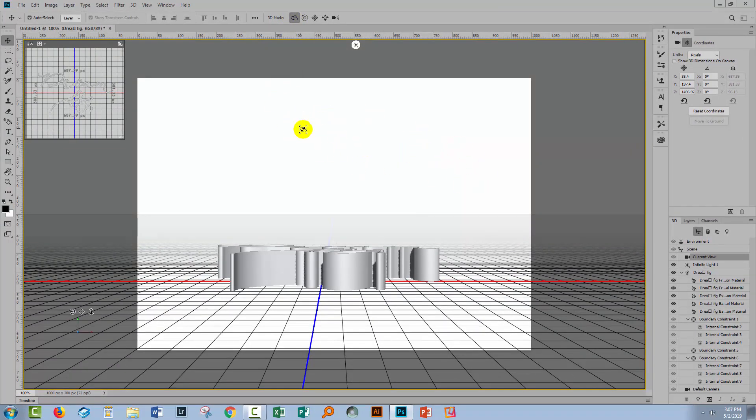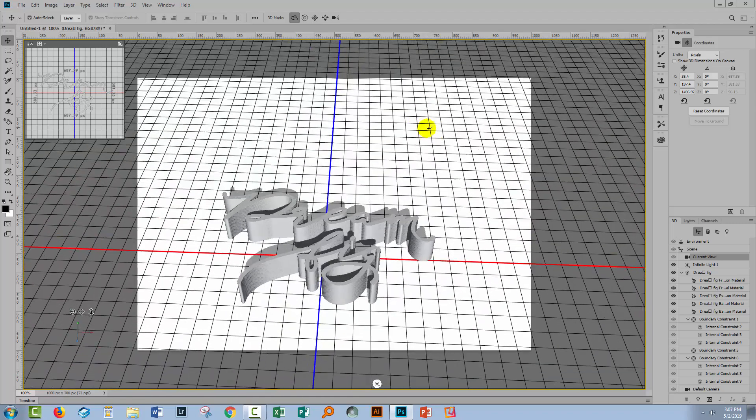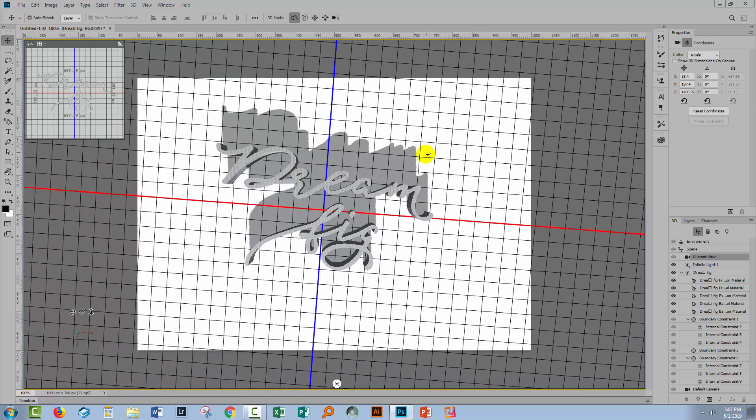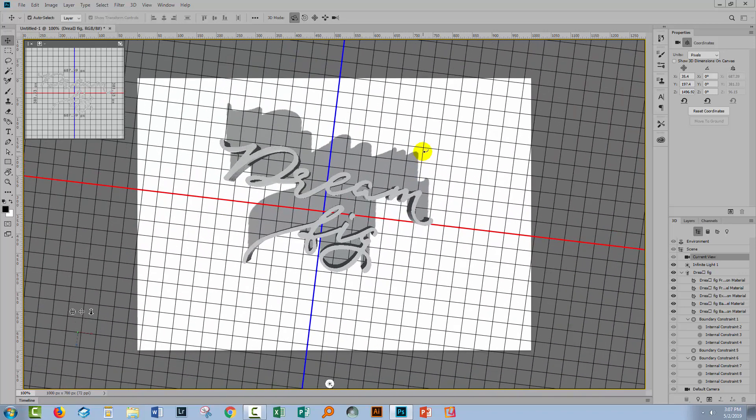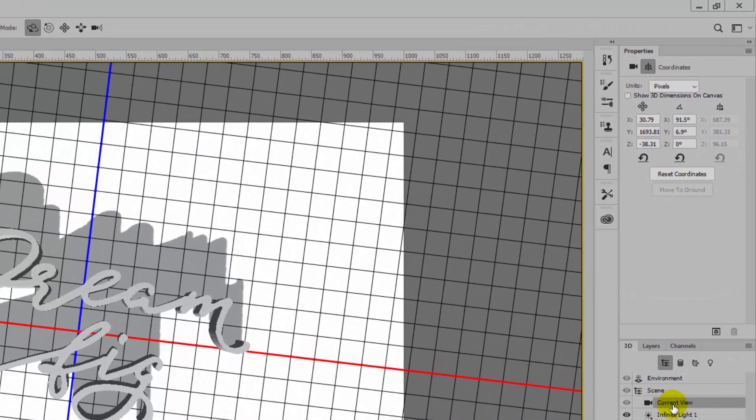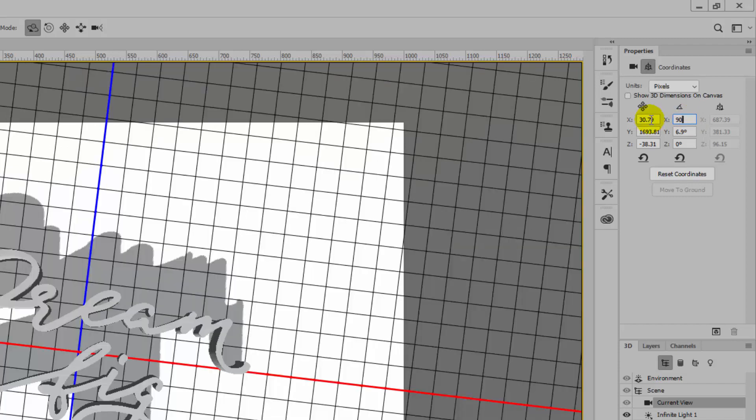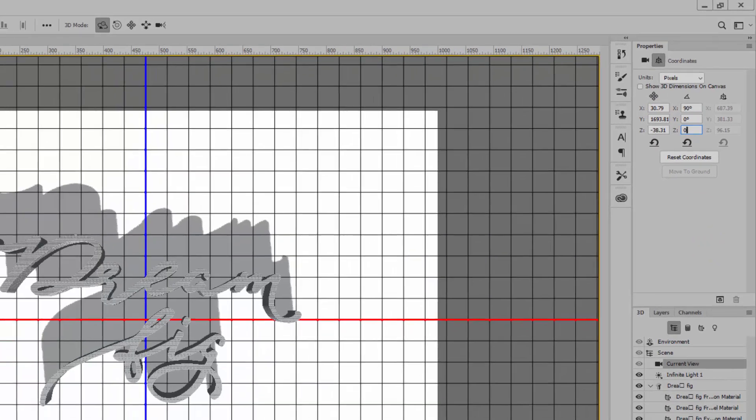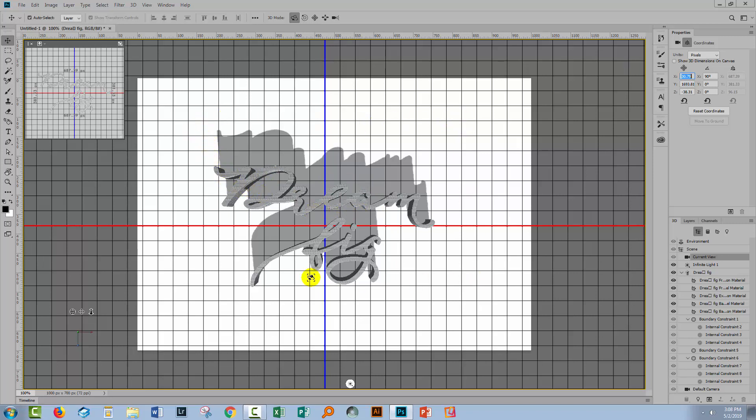You're going to click somewhere outside of the text, start up about here and drag downwards. As you do, you're rotating the camera so that now you're viewing the text from above it. Don't worry if things go haywire. We can finesse it using coordinates. Set the X value to 90 degrees and the other values to zero. The text is flattened out.